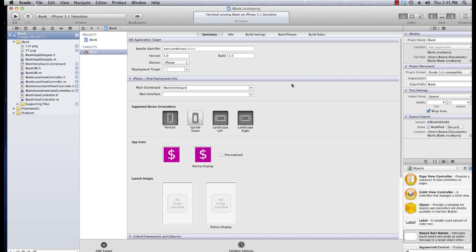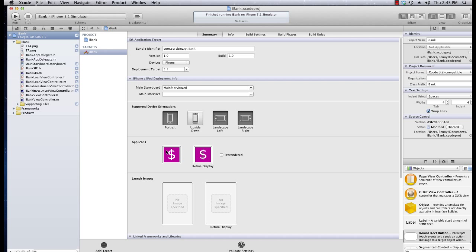In the last tutorial we added icons and you can see them here. We added both the retina display icon and the normal display and used GIMP to make them. In this tutorial I'm going to show you how to make launch images. Now you may be asking what are launch images?